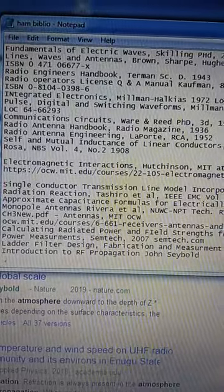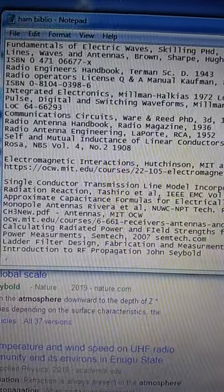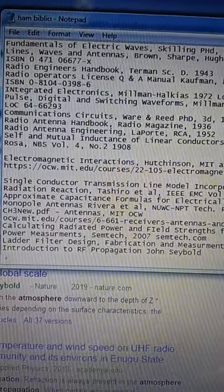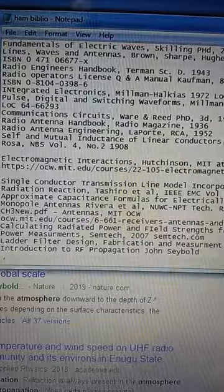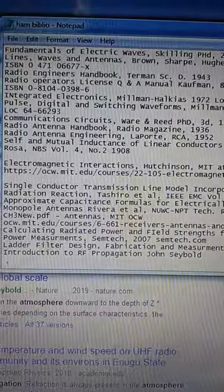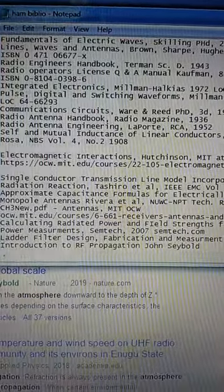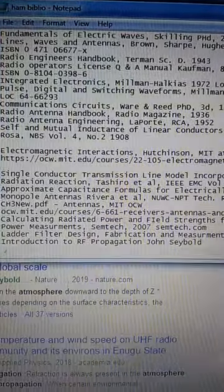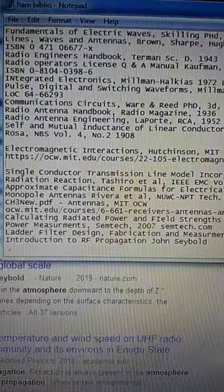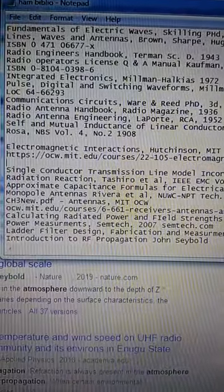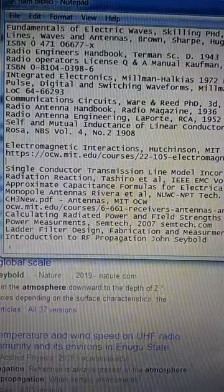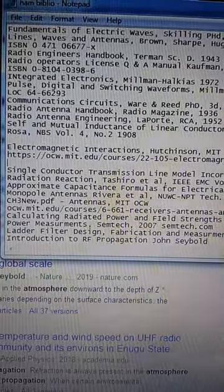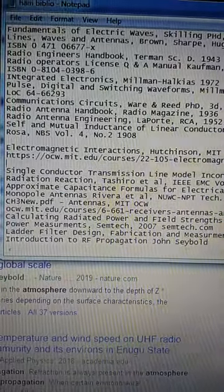This is KABYP with a bibliography. I had a request at the Chattanooga Ham Fest for a list of documents and such that I've been studying, especially with regard to antennas.